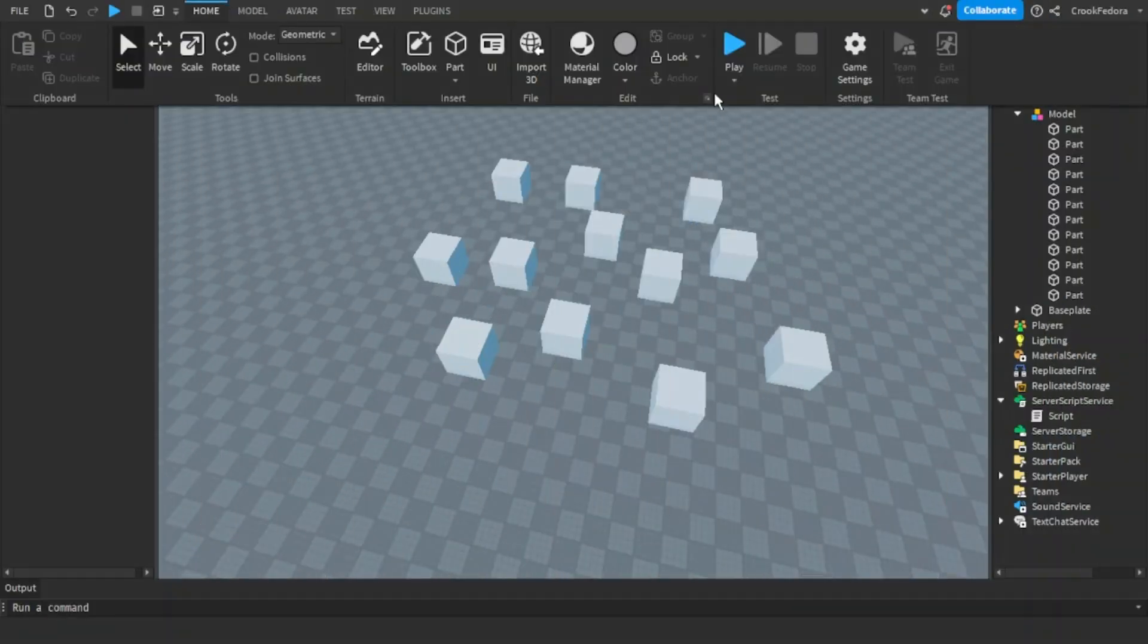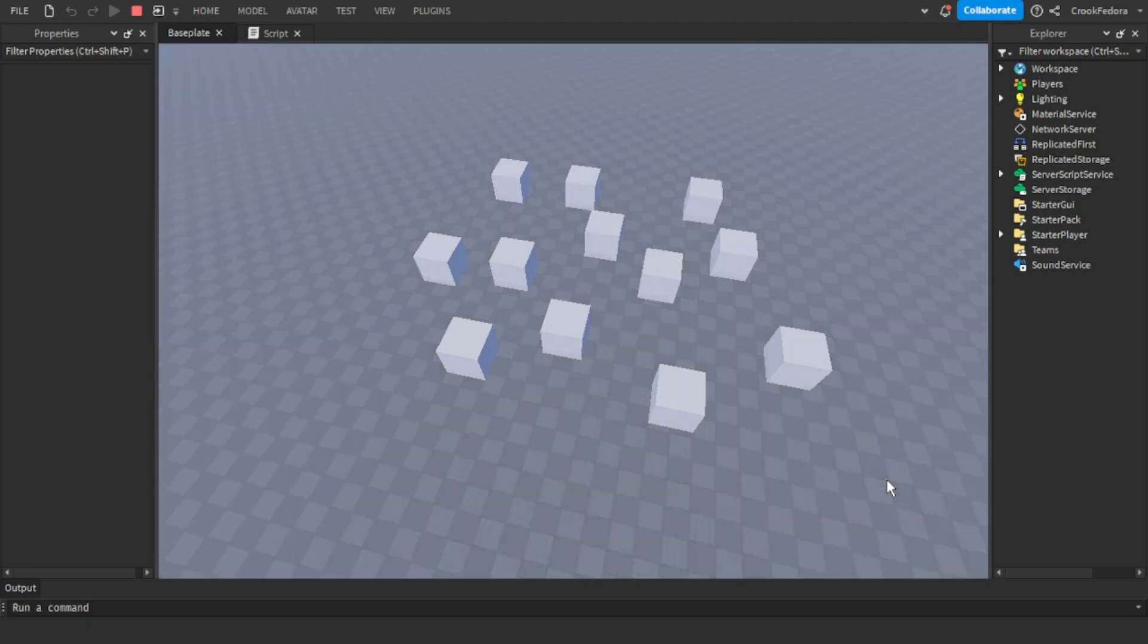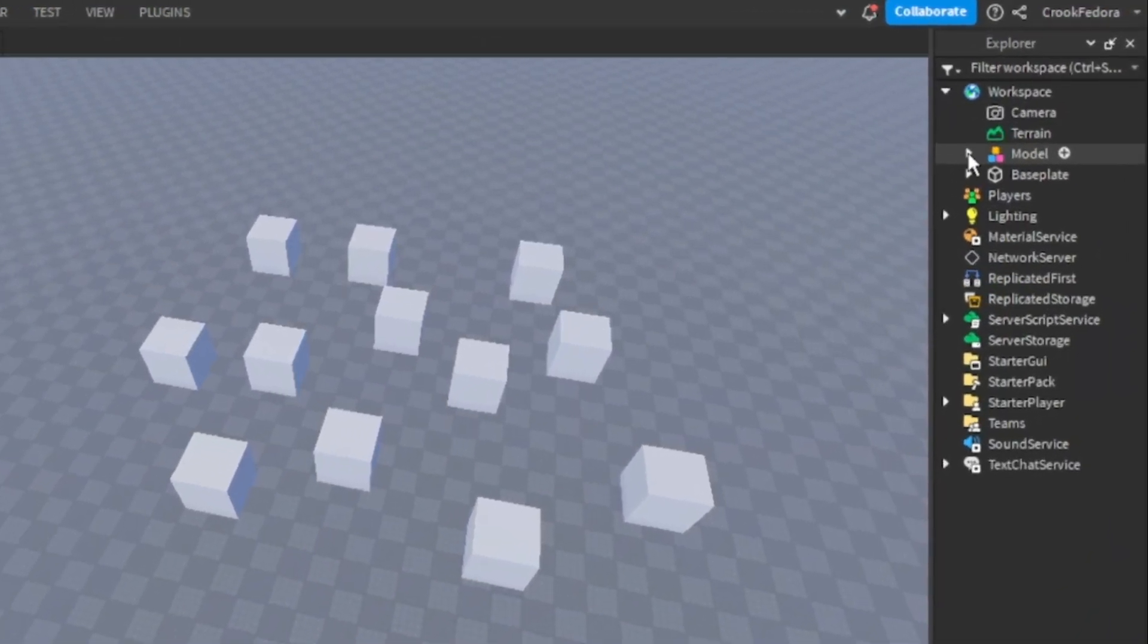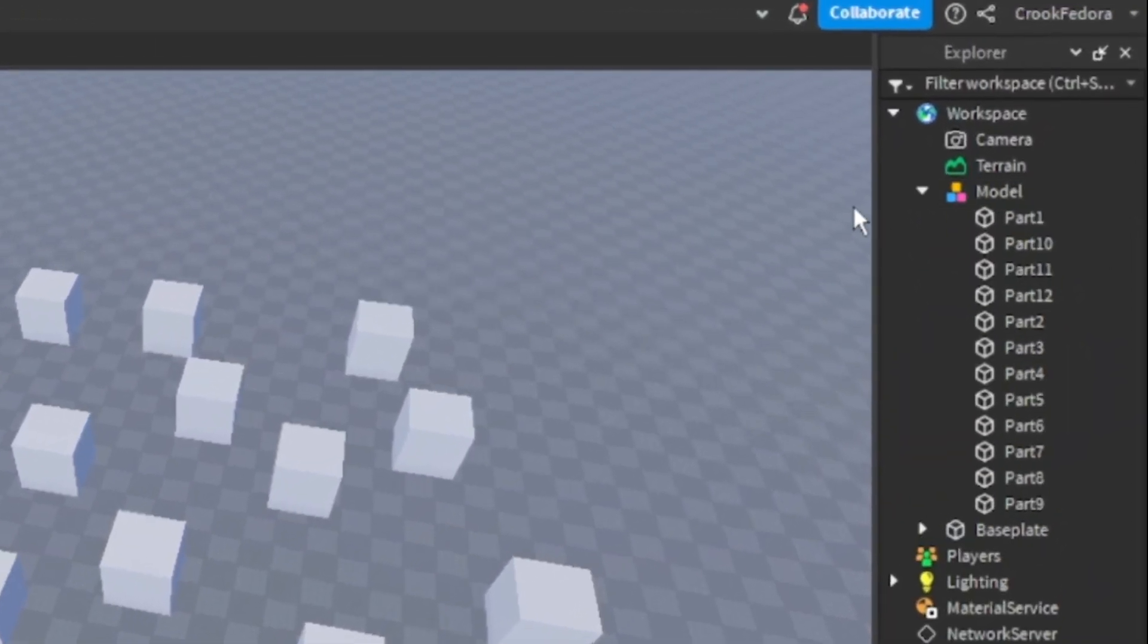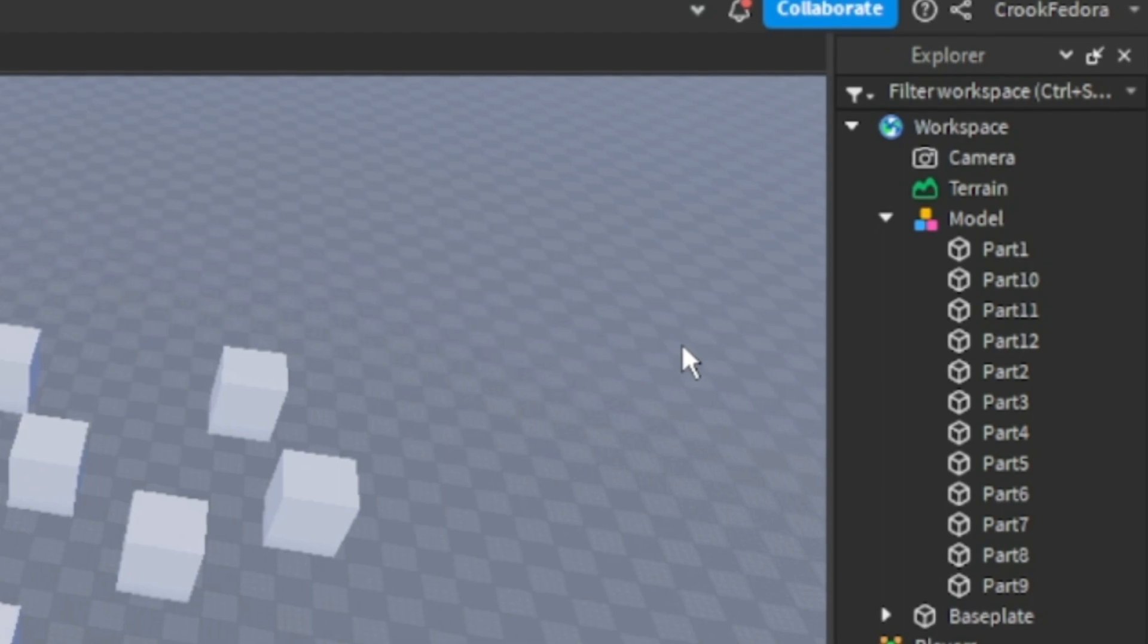Now let's go ahead and see if the blocks are all numbered. As you guys can see, all the blocks in the model are perfectly numbered in place.